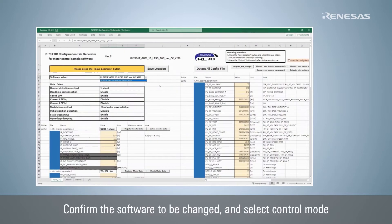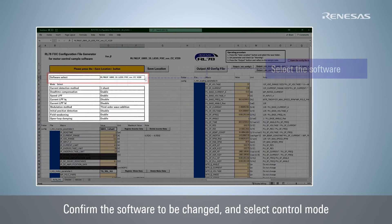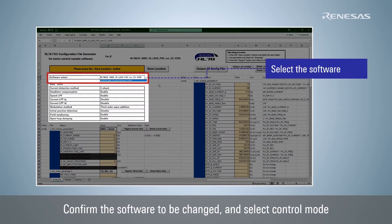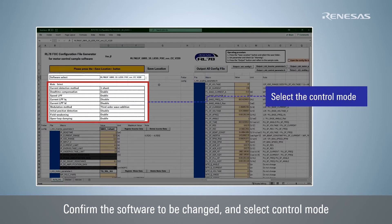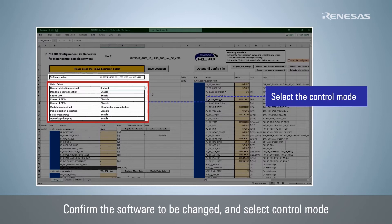Make sure that the corresponding sample software is selected in Software Select. Mode Select allows you to select the current detection method, modulation method, and use of low-pass filter, etc., depending on the control specifications.